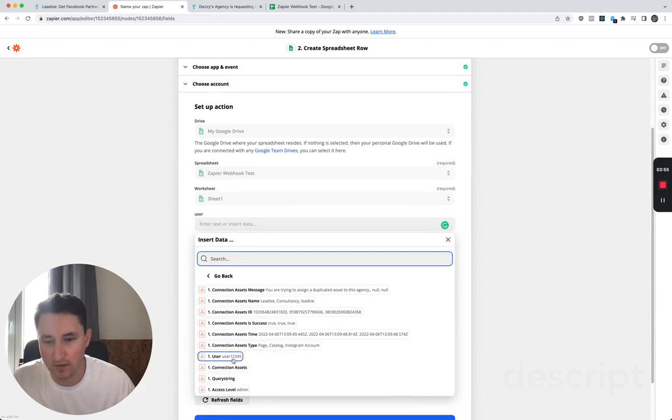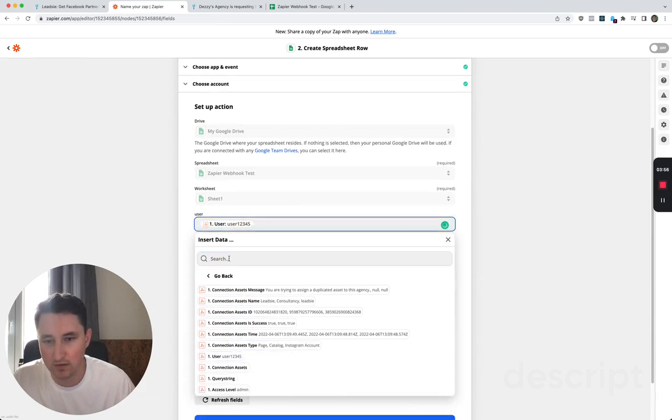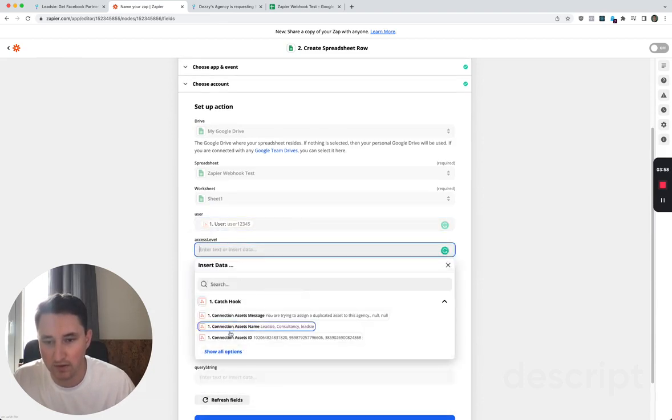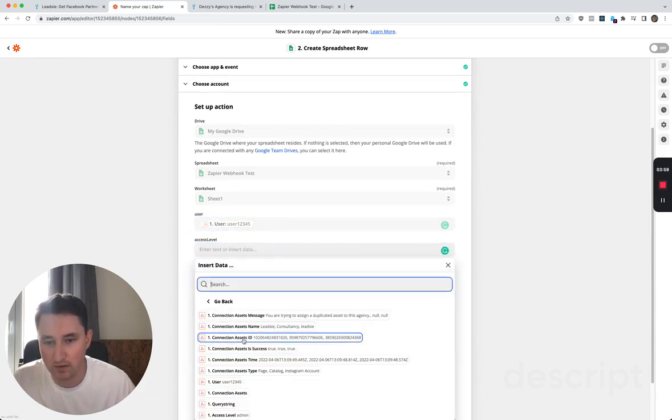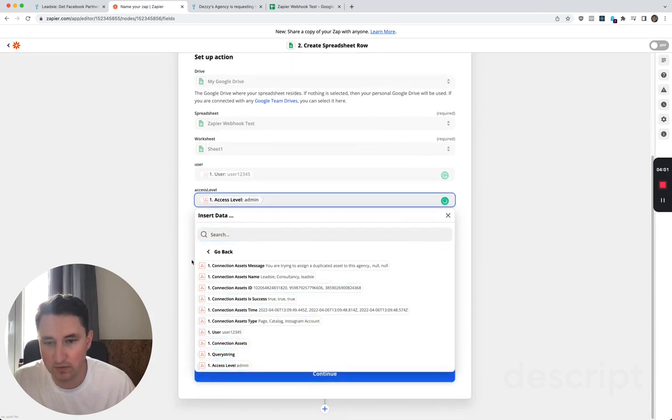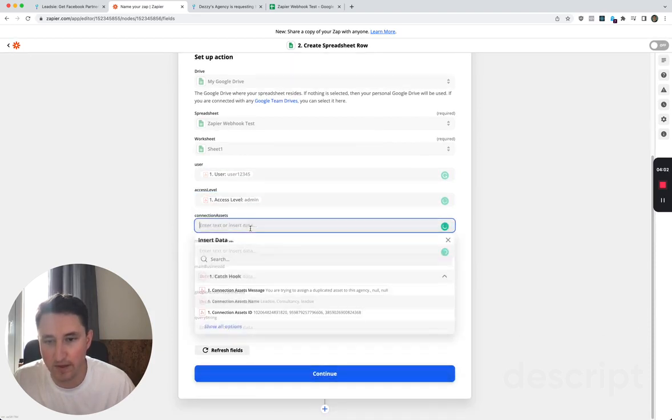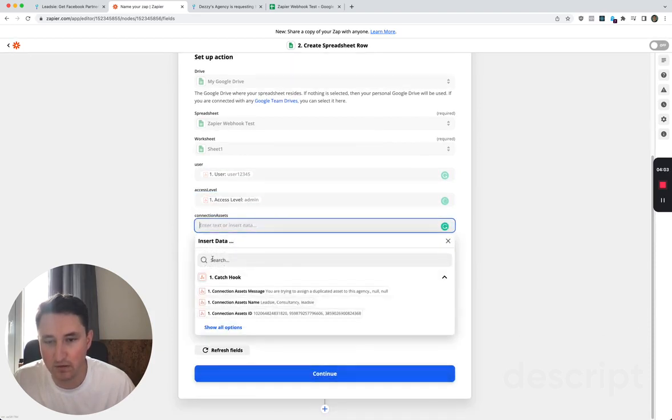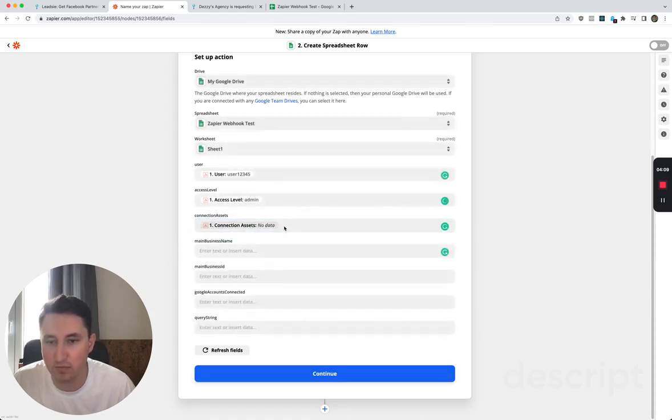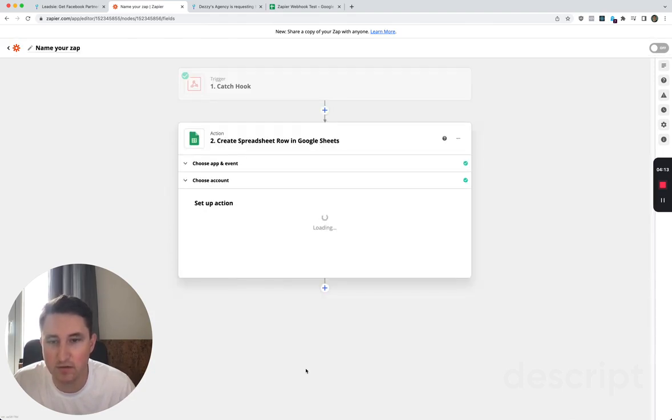And then you can set up, for example, the user, the access level, and then connection assets. I think you can give the whole of the connection assets block which is a list of things. If we hit continue.